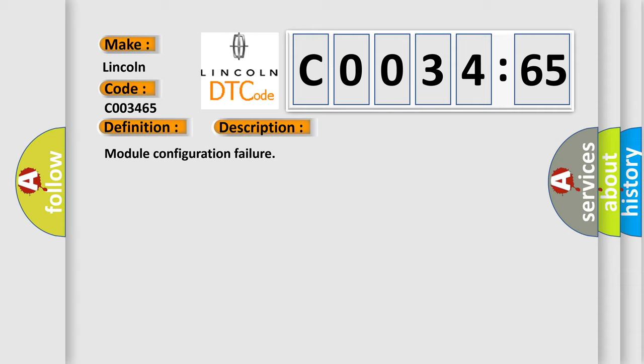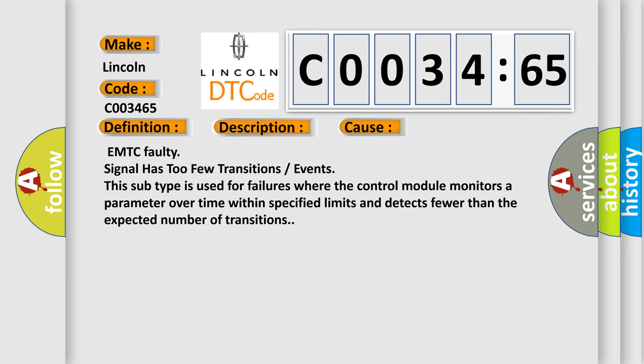This diagnostic error occurs most often in these cases: EMTC faulty signal has too few transitions or events. This subtype is used for failures where the control module monitors a parameter over time within specified limits and detects fewer than the expected number of transitions.